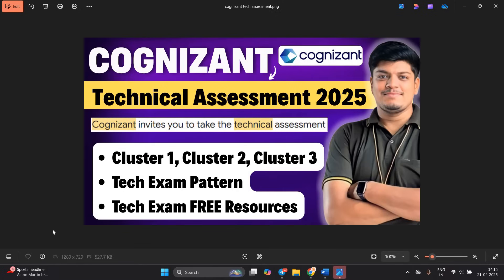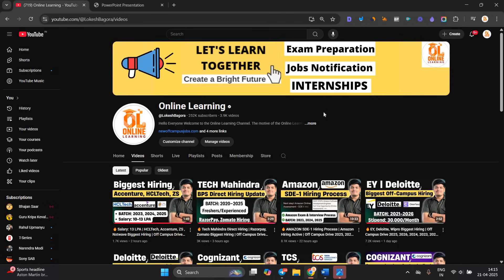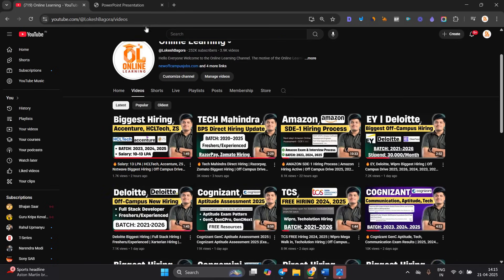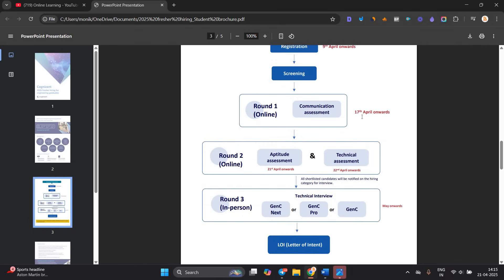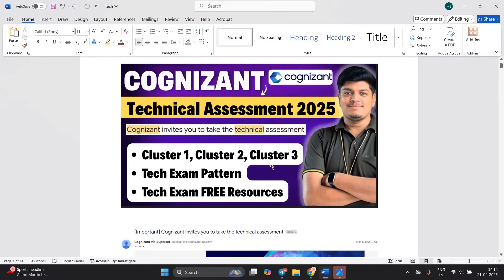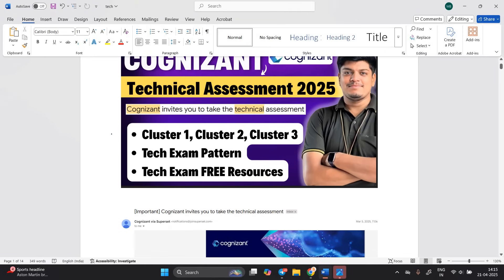Hello everyone, welcome back to our channel Online Learning. This video is related to the Cognizant Technical Assessment 2025. Many candidates have completed the aptitude assessment, with the communication assessment on 17th April, round 2 aptitude assessment on 21st April, and technical assessment on 22nd April. According to your performance in all three rounds, you will be shortlisted for one role: GenC, GenC Pro, or GenC Next.